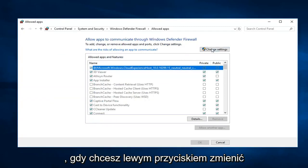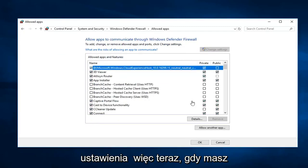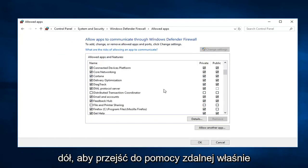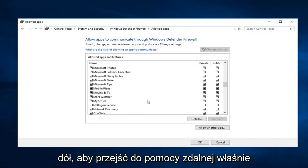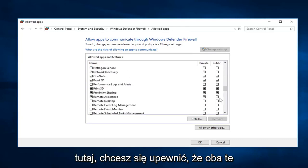You want to left click on change settings. Now that you have the ability to edit the settings you want to scroll down to get to remote assistance. Right here. You want to make sure both of these are checked. So private and public.